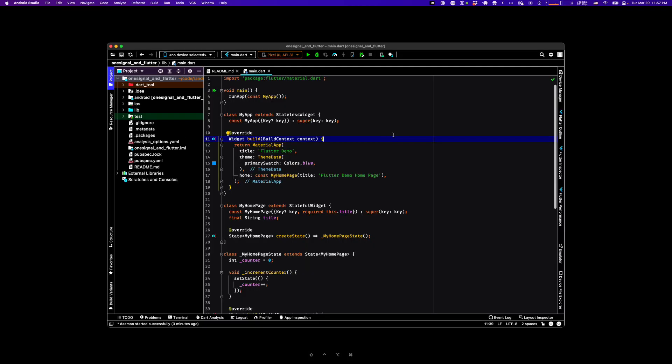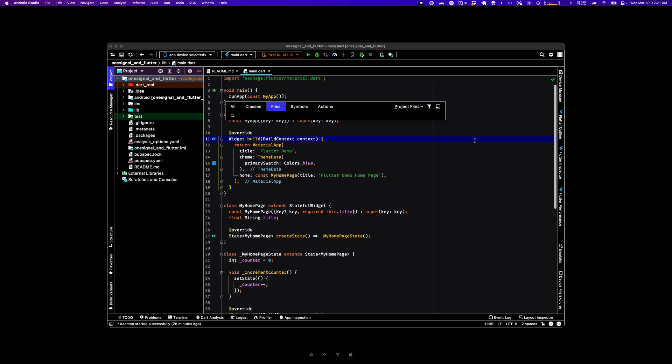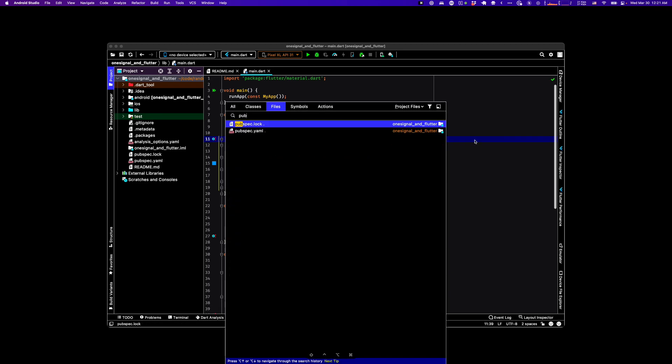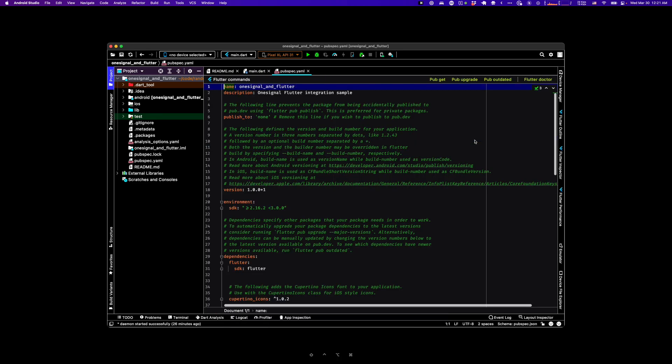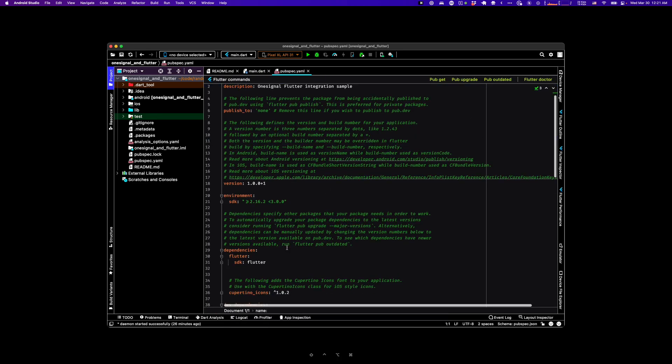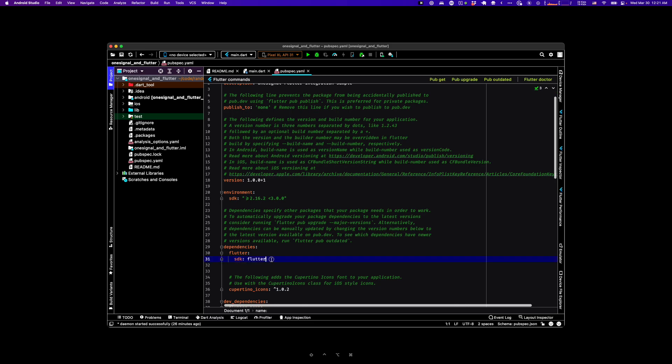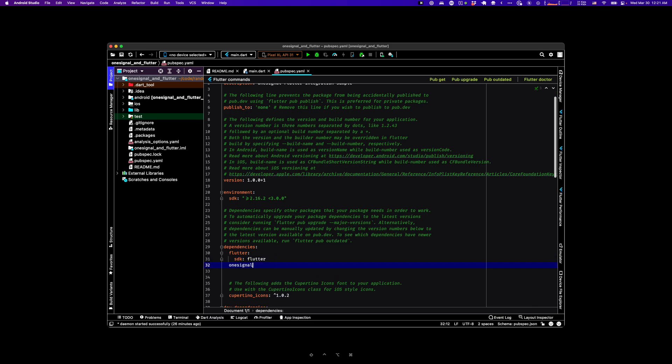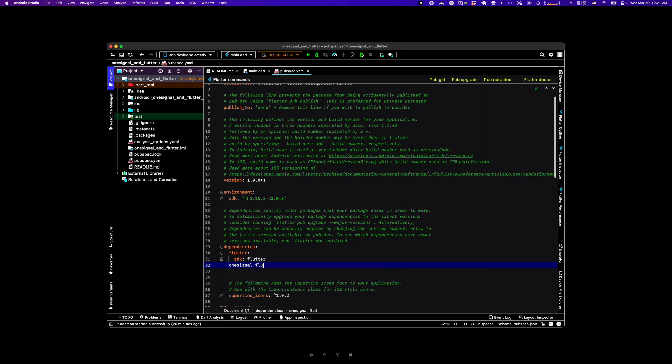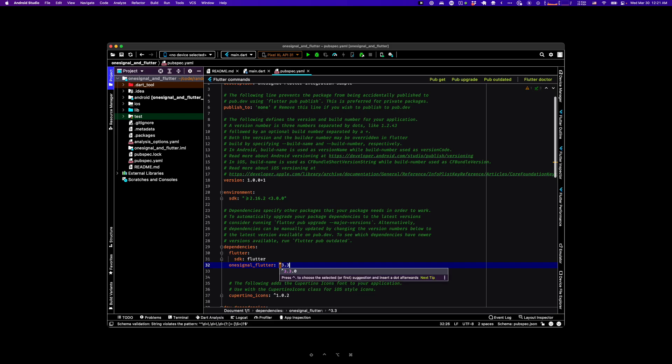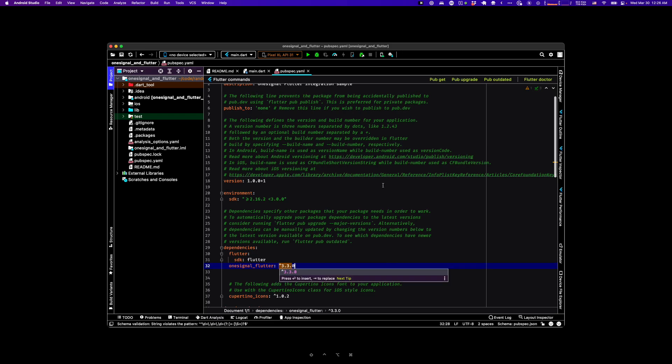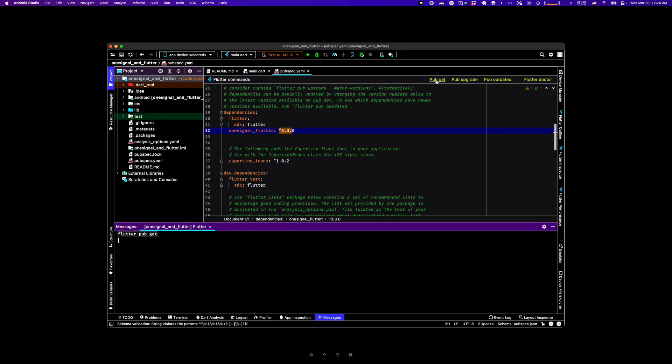Okay, now that the project is created, go ahead and open your pubspec file, and at the bottom of the dependencies, add OneSignal Flutter. We're using version 3.3.0 today. Go ahead and click the pub get button to pull down all of your Flutter packages now.